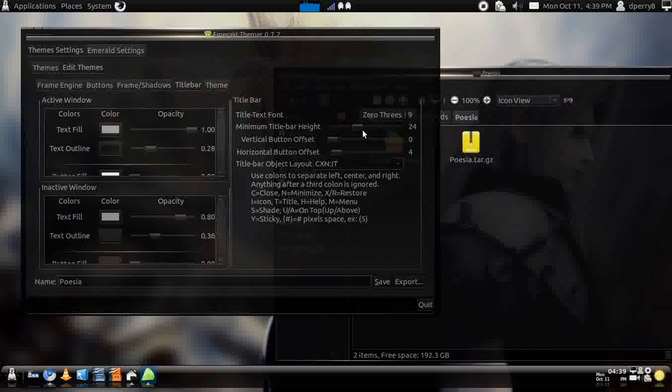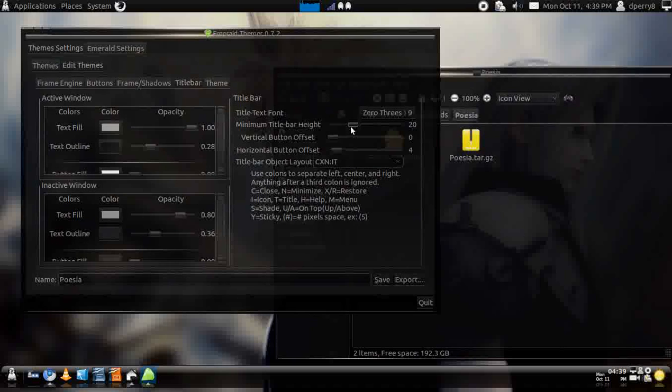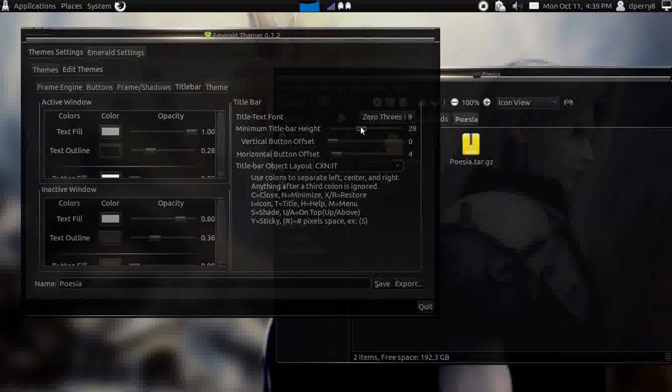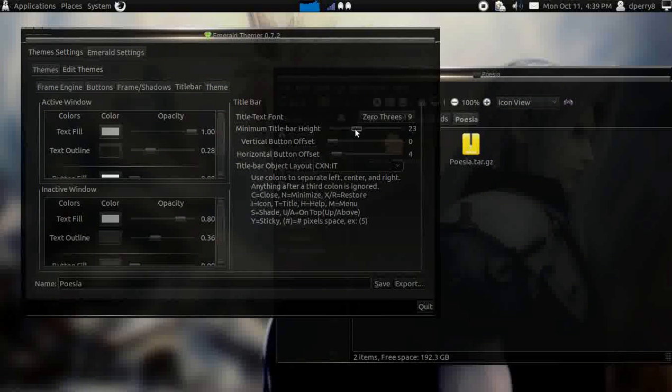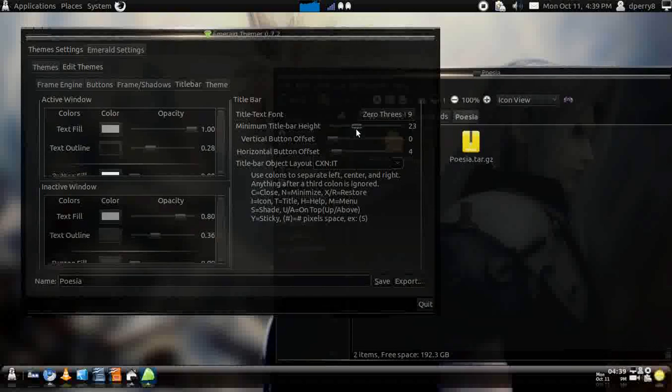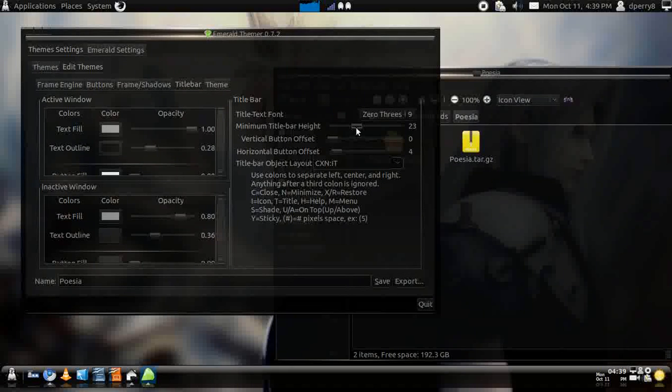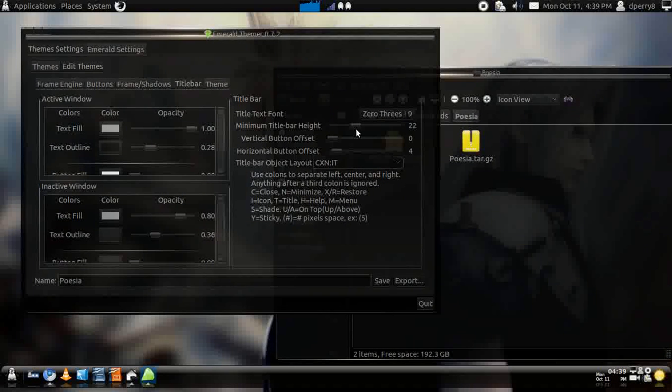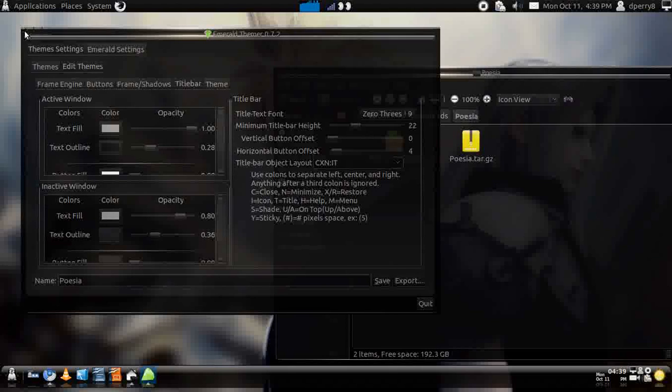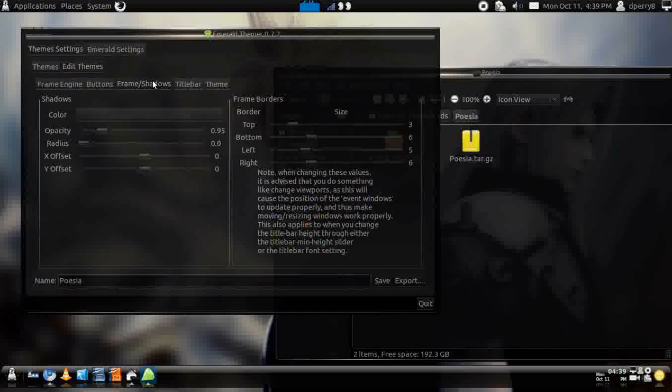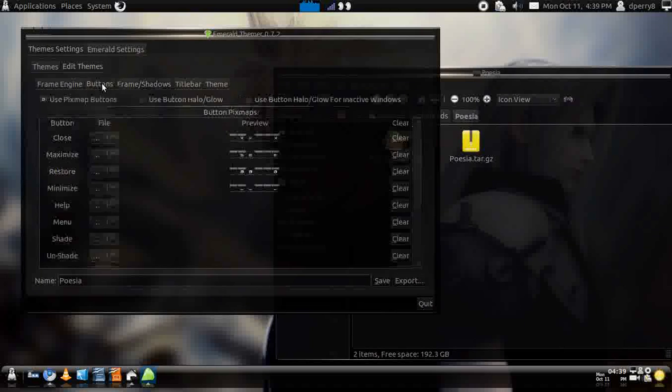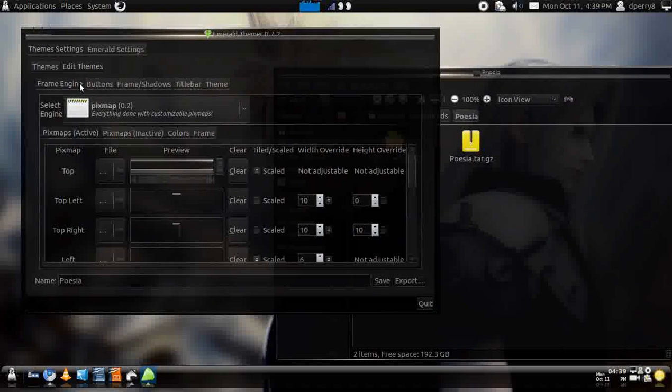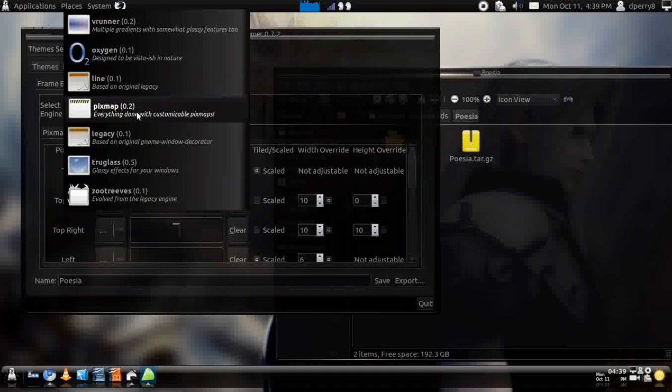It's pretty much set how you specified it. You can also change the title bar height if you wanted to, if you wanted to make it a little bit shorter or taller. I keep mine almost about where it was when I first got it.